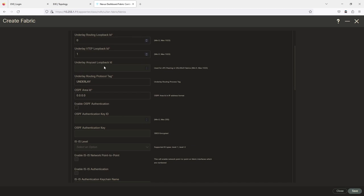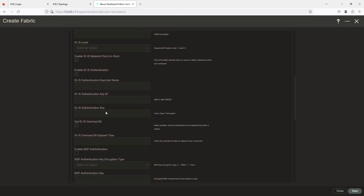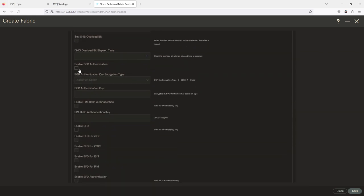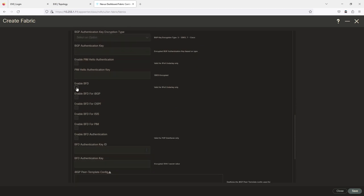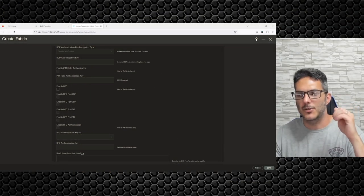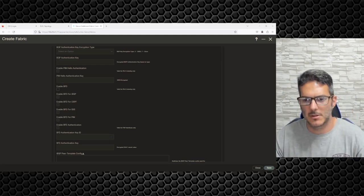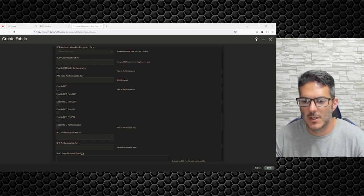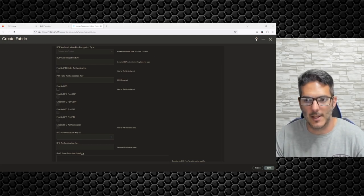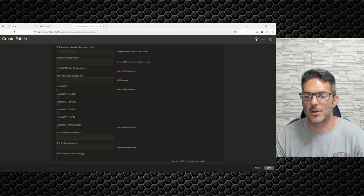We don't need the anycast loopback for this since IS-IS is all going to be shut down; there's nothing to configure. We could do BGP authentication here but we're not going to. BFD — these Nexus 9Ks don't do BFD, but if they did I always turn it on for customers. I do BFD for OSPF and IS-IS, and for BGP, because it gives fast failure detection and allows quick link failover.